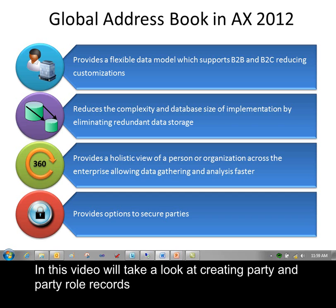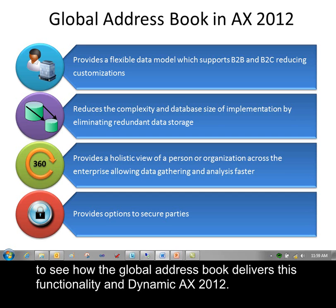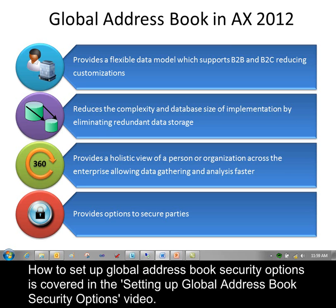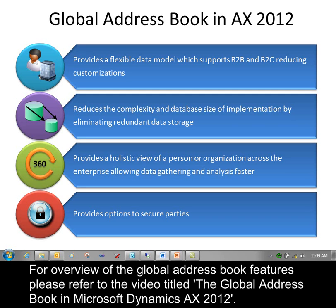In this video, we'll take a look at creating party and party role records to see how the Global Address Book delivers its functionality in Dynamics AX 2012. How to set up global address book security options is covered in the setting of global address book security options video. For an overview of the global address book features, please refer to the video titled The Global Address Book in Microsoft Dynamics AX 2012.